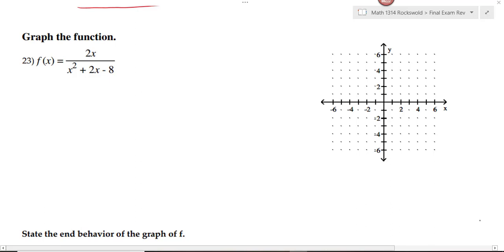This is part 2 of the final exam review. Part 1 covers problems 1 through 22. We're going to pick up with number 23. If you're asked to graph a rational function, the first thing you need to do is factor it completely so you can find out where your asymptotes and your intercepts are going to be.